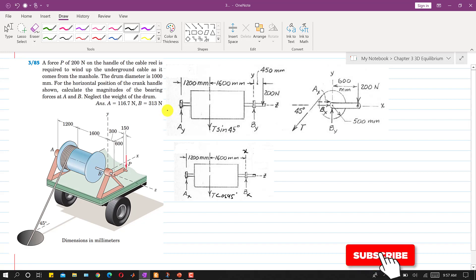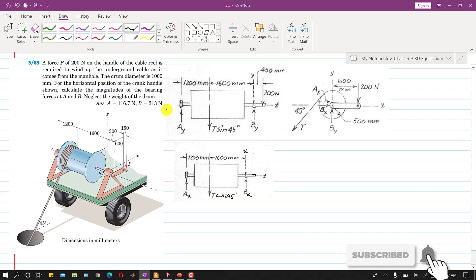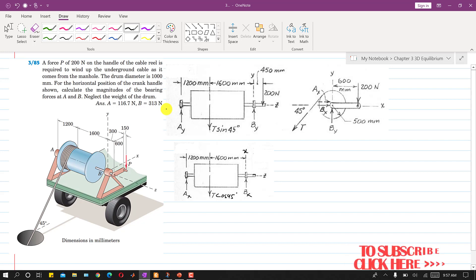Hello students, welcome to my channel Engineers Academy. Kindly subscribe if you haven't subscribed. Now let's solve this problem — it is based on a 3D equilibrium problem.